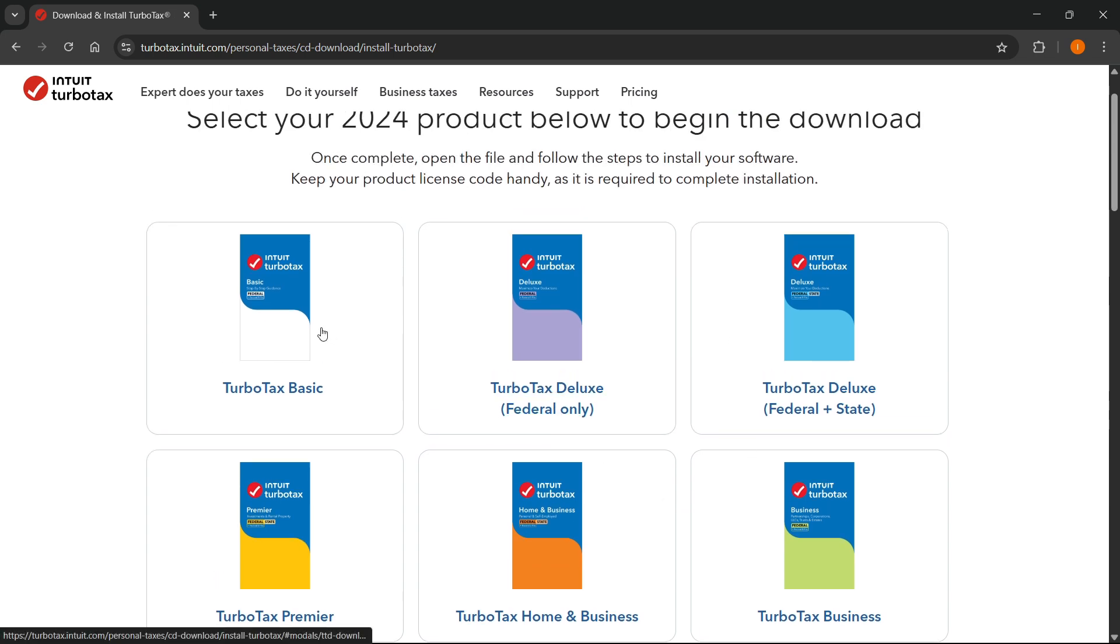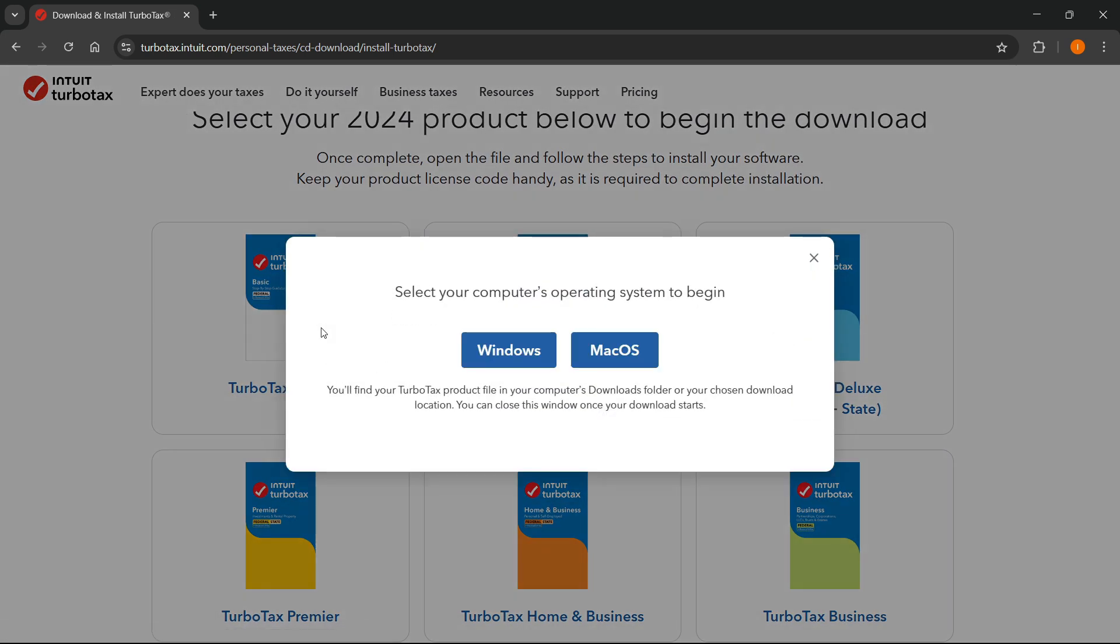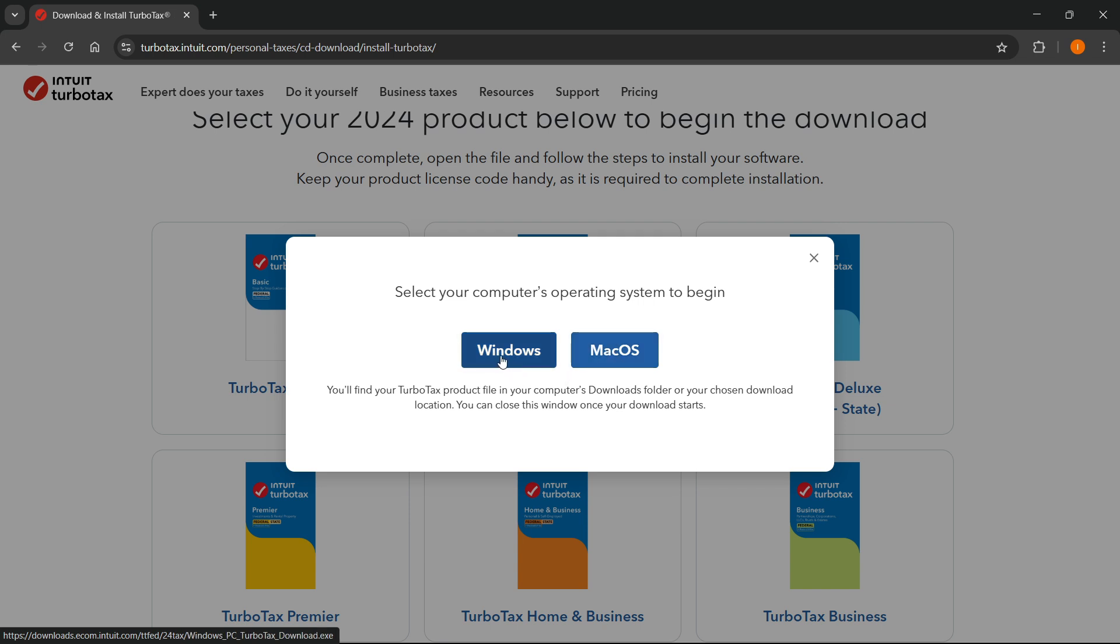So let me go with this one, click on it, and then you have to select your computer's operating system to begin. So for me, it's going to be Windows, but if you have MacOS, of course, click over here. So I'm going to click on Windows.